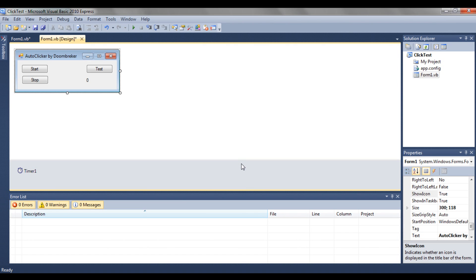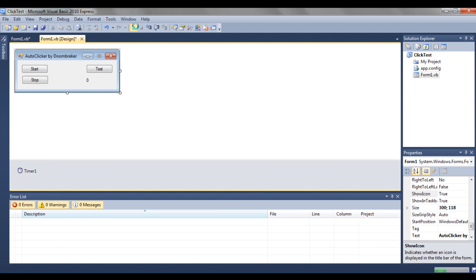Hello people, today we are going to do something different. We are going to make an auto clicker for RuneScape or any other game you want. I'm not encouraging you to use bots or anything — I just want to show you how to make an auto clicker for anything you want.